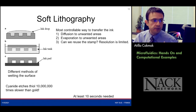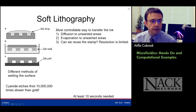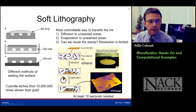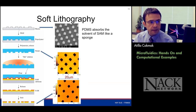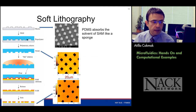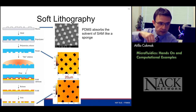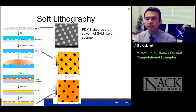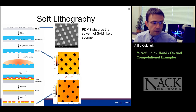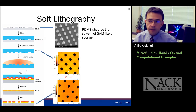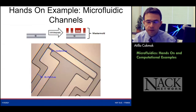Once you shape the PDMS, you can put an ink droplet on it, dip it into the ink just like a stamp, and transfer this ink onto a different surface — for example, a gold substrate. Gold can be etched with cyanide, and the ink you transferred acts as an etch stopper. This was a wonderful achievement shown by Dr. Whitesides. To create microfluidic channels, we're going to need negative lithography.